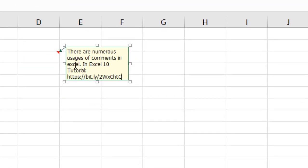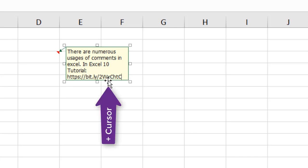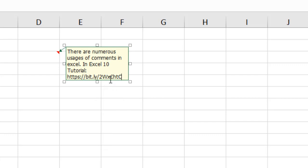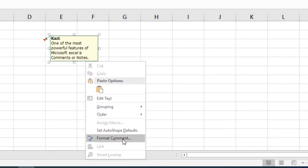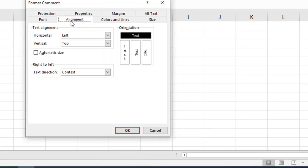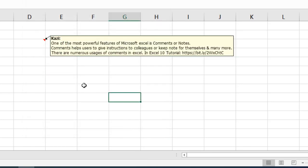To do that, click on the comment to enter editing mode, then right-click when you have the cross cursor. If you hover the mouse to the edge of the comment you will find this cross — right-click there, click on Format Comments. You will see Alignment options, and if you check mark Automatic Size and click OK, you can see the comment has been auto-resized.